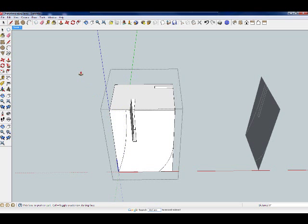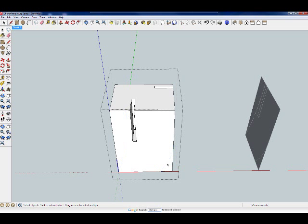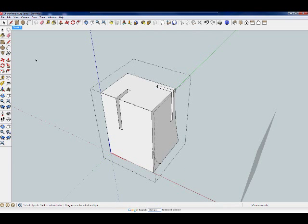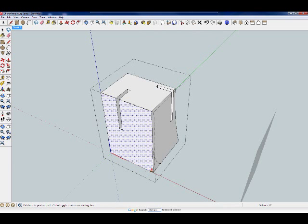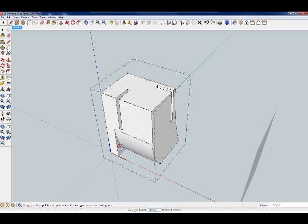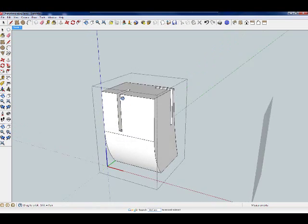In order to make that extrudable, what I have to do is I have to remove these guidelines. Choose my extrude tool. And that surface does extrude just what I want.